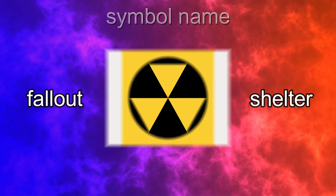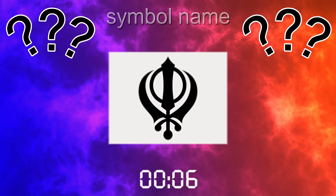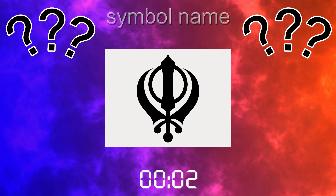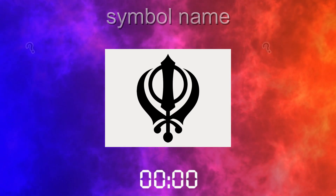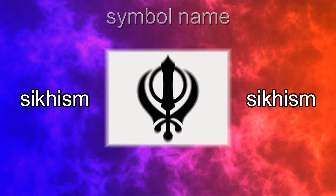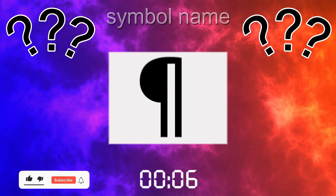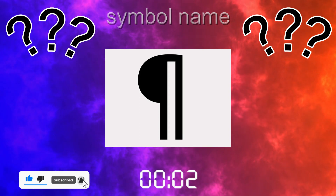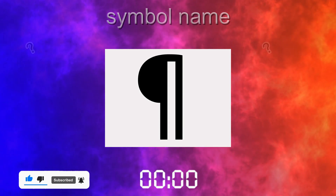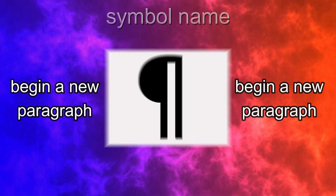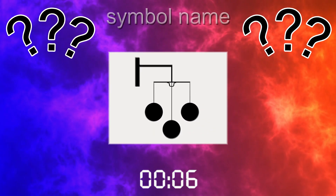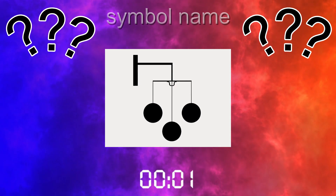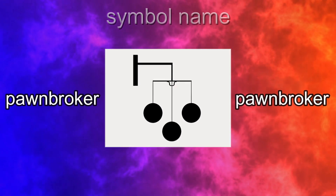Fallout Shelter. Can you guess which symbol this is? Sikhism. And finally, Pawnbroker.